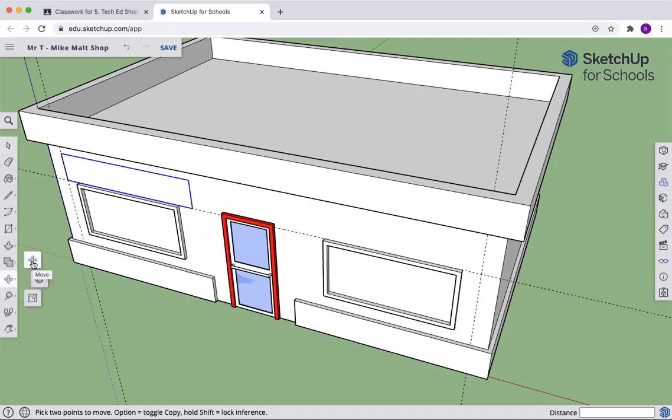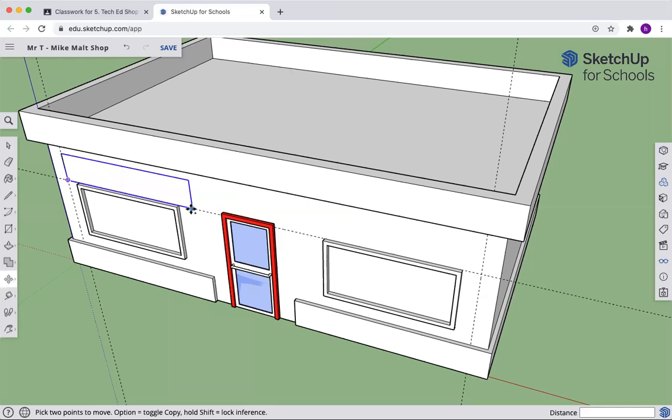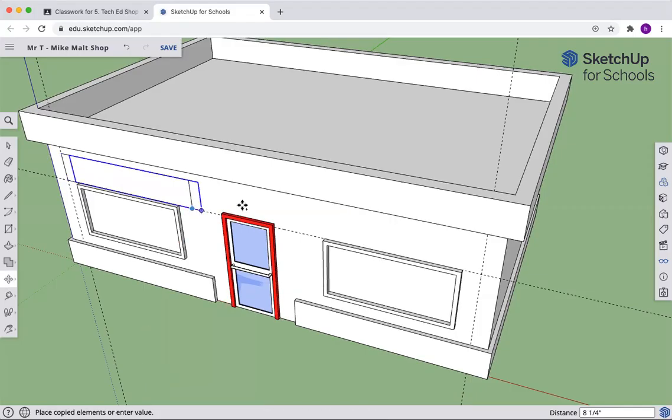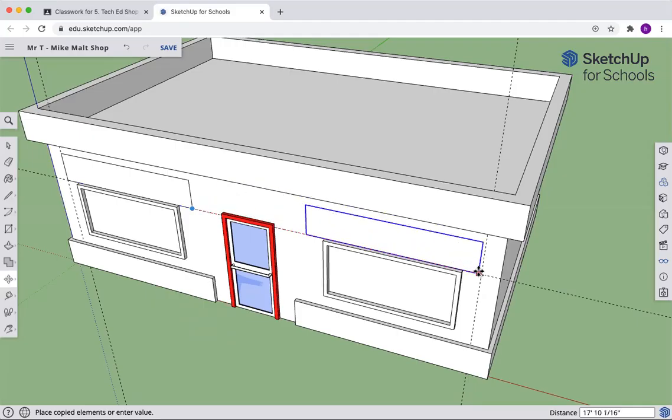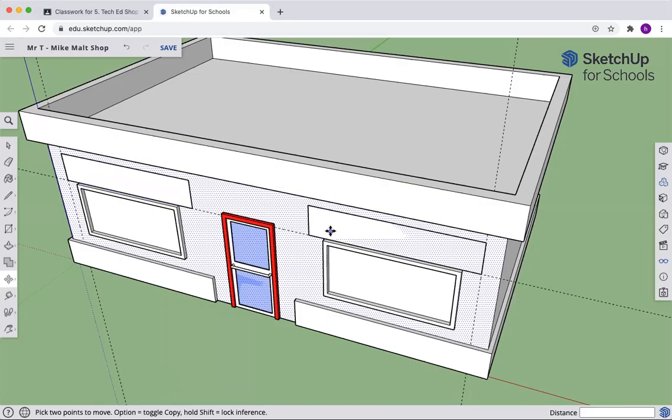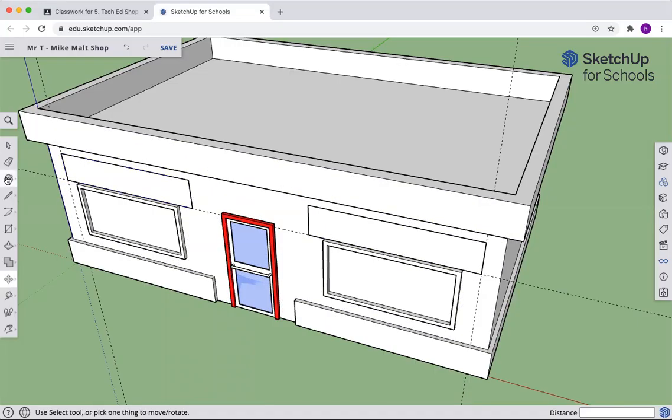Now we're going to move this with a copy. So you're going to push the control button on your Chromebook. I pushed option on a Mac. If you're wondering, at the bottom here, mine says option toggle copy. If yours says something different, that's the button you push to copy the object. I'm going to grab this inside corner because that's going to lock over here for me. And now I have made my object over here.